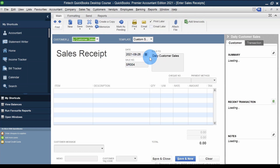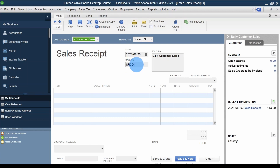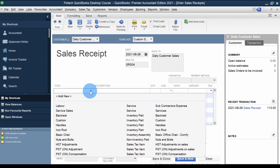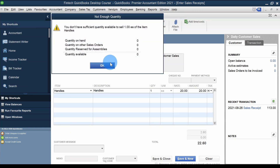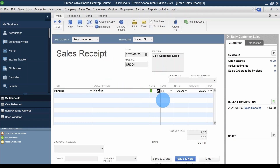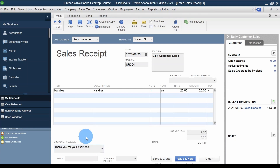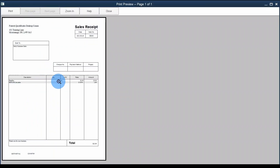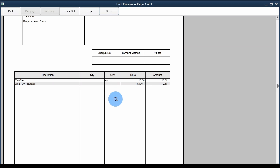I'll select Daily Customer Sales again. The date is good and the sales receipt number has auto-incremented. Let's say a customer came in for a chair handle that broke — it's $20. I select the item here, and add 'Thank you for your business.' I can preview this receipt and see the quantity, rate, amount and all those details.